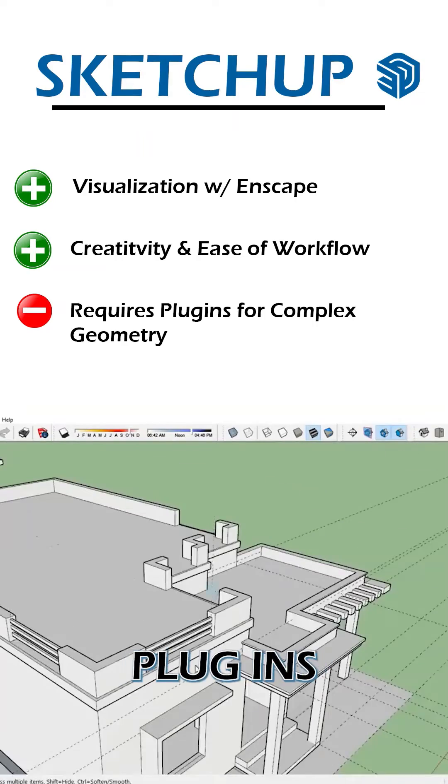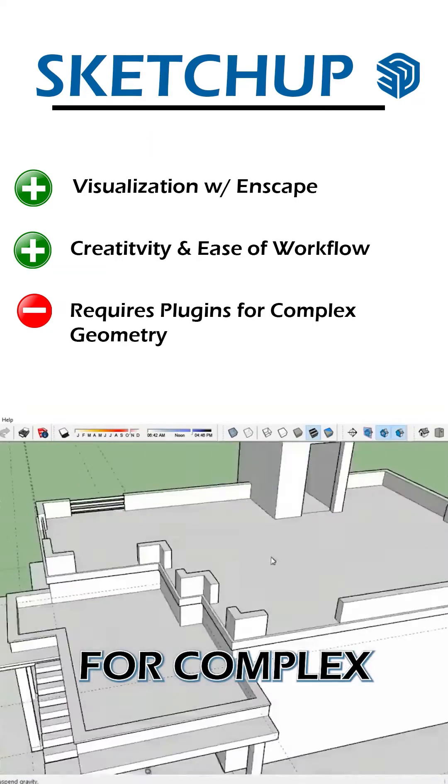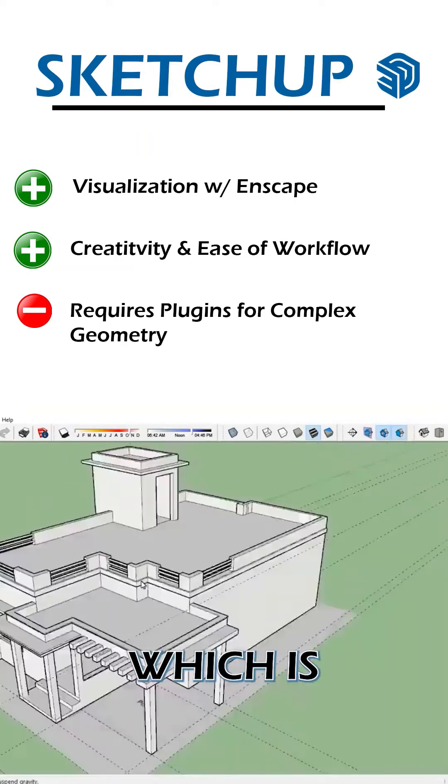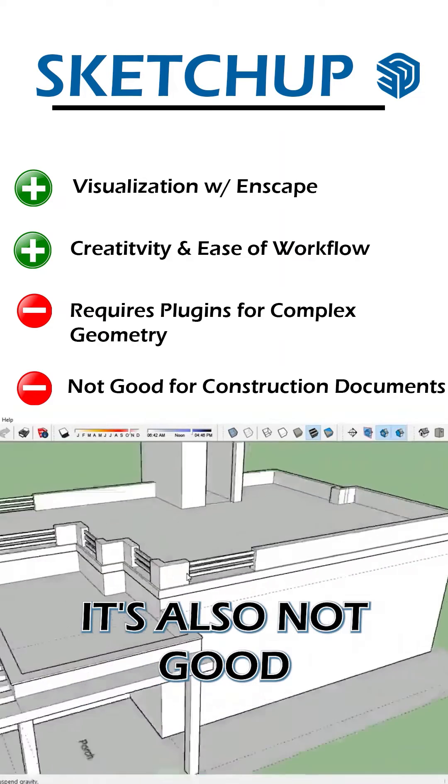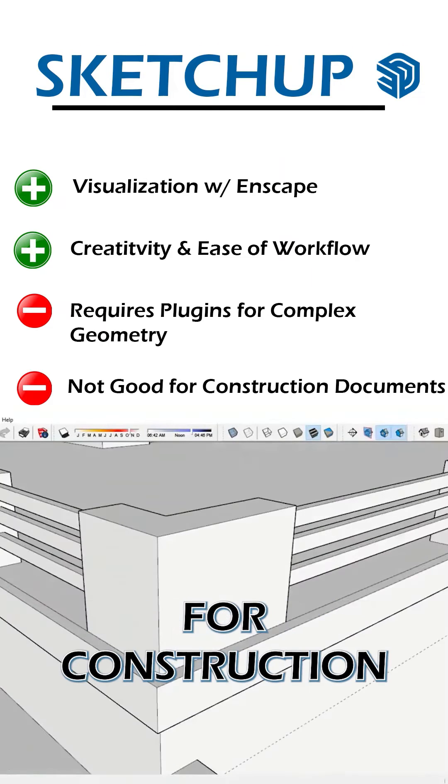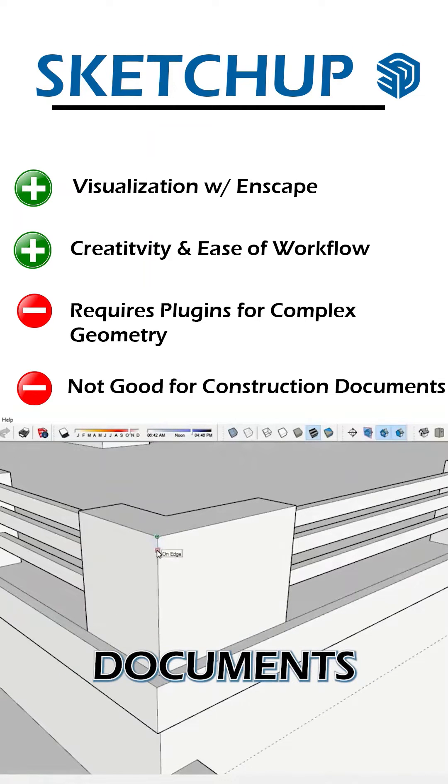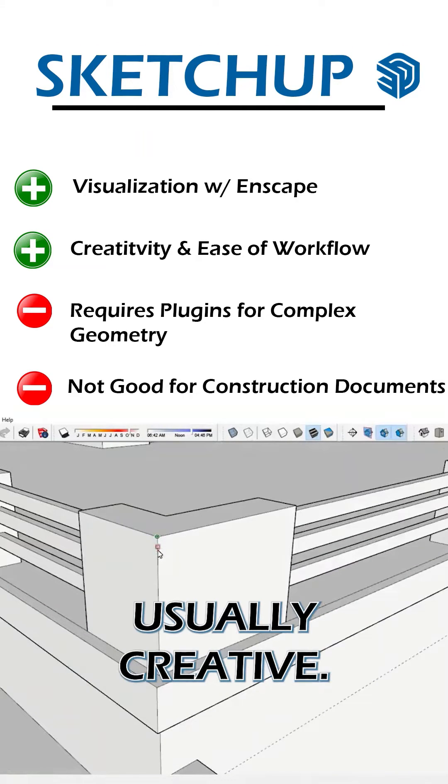SketchUp requires plugins for complex geometries, which is very difficult sometimes. It's also not good for construction documents and is usually creative.